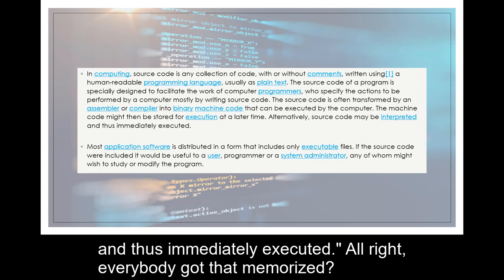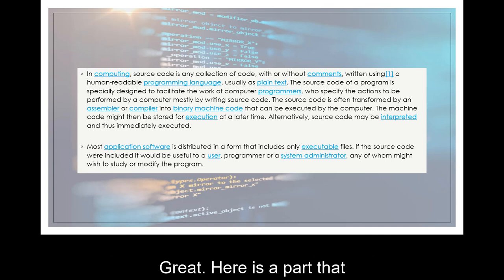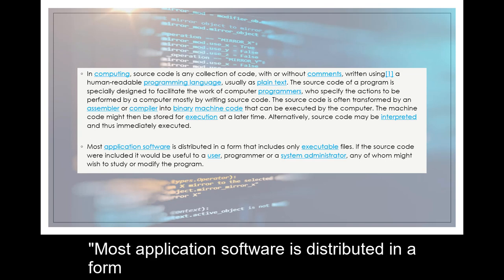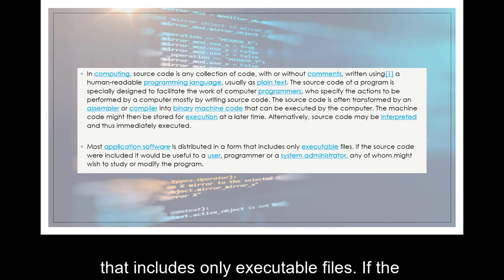All right, everybody got that memorized? Great. Here is a part that's a little more relevant to what we're talking about. Most application software is distributed in a form that includes only executable files.